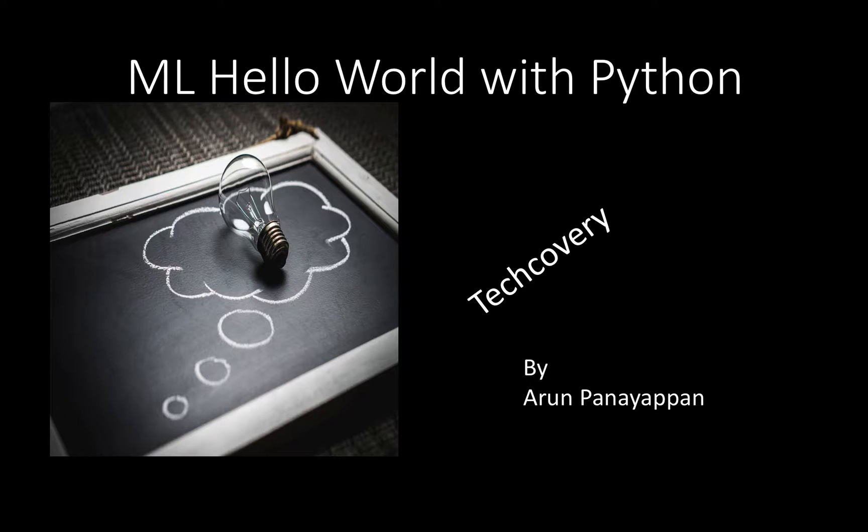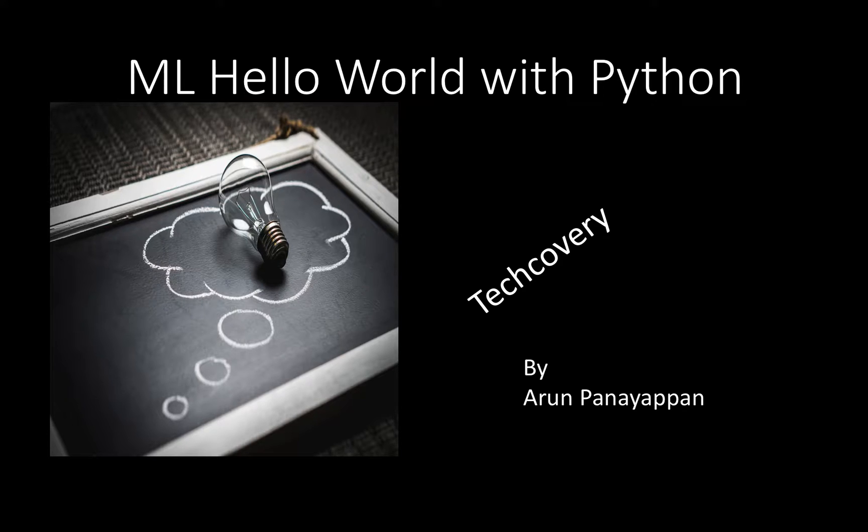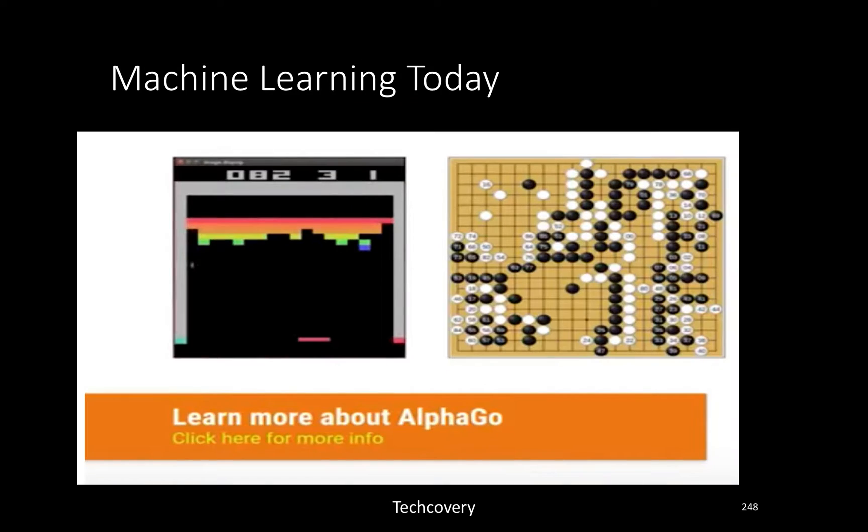Six lines of code is what it takes to write your first machine learning example. I am Arun Paneapan, and I will walk you through how we do that. Before we get started, what is the latest and greatest in machine learning today?